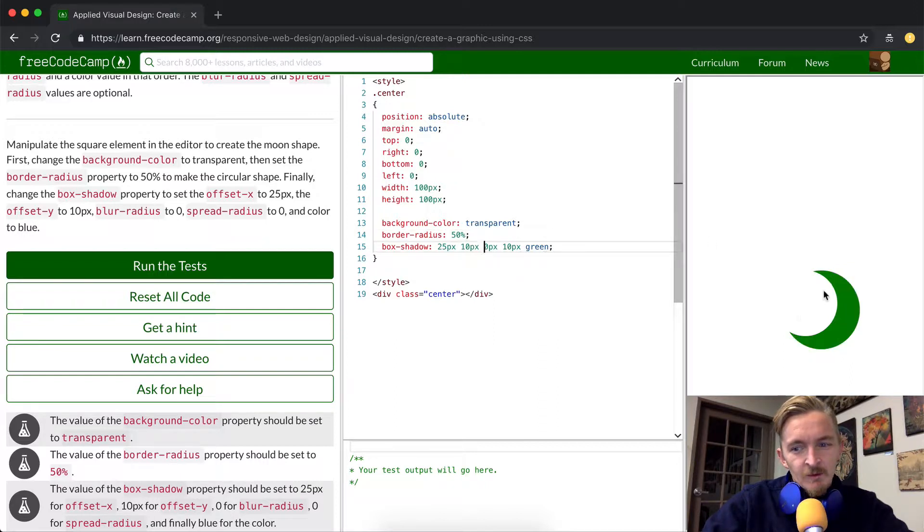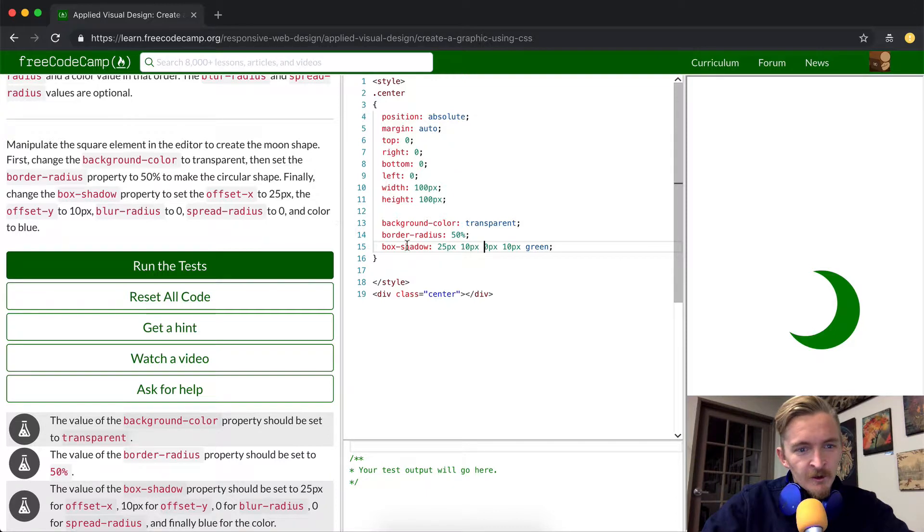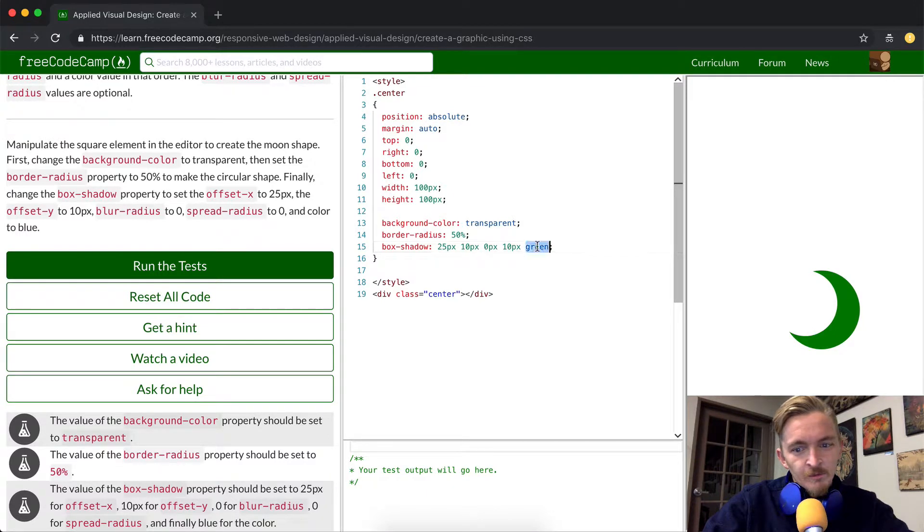That gets away the blur now. It looks very crescent moony. And then the color to blue.